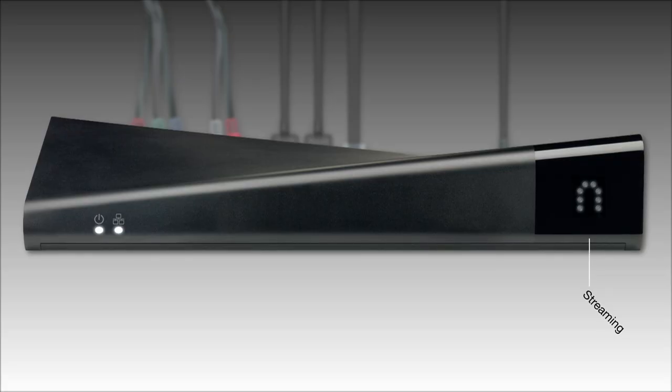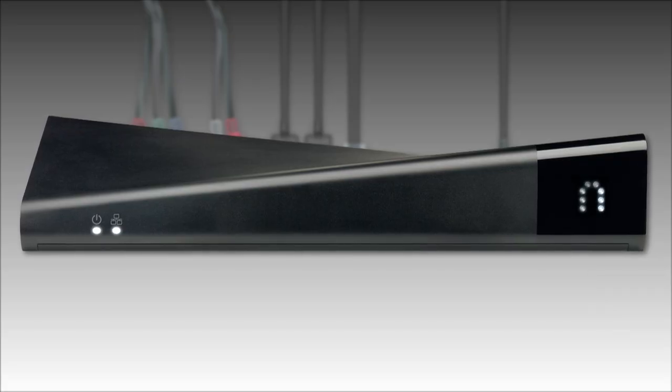After your Slingbox has been completely set up, the streaming light will show you that your Slingbox is in use. The Slingbox 500 has a streaming light that does a back-and-forth dance.